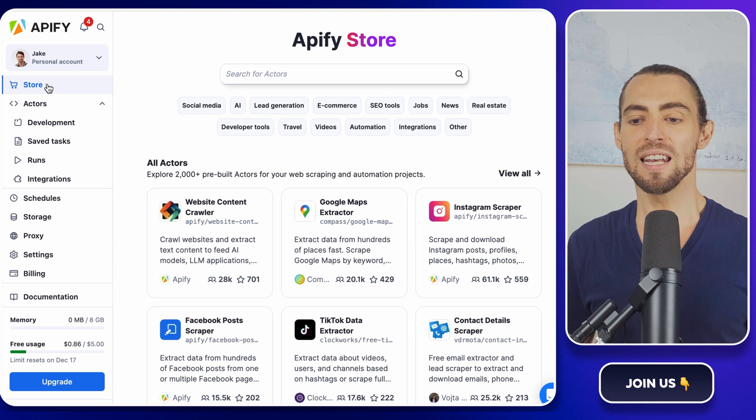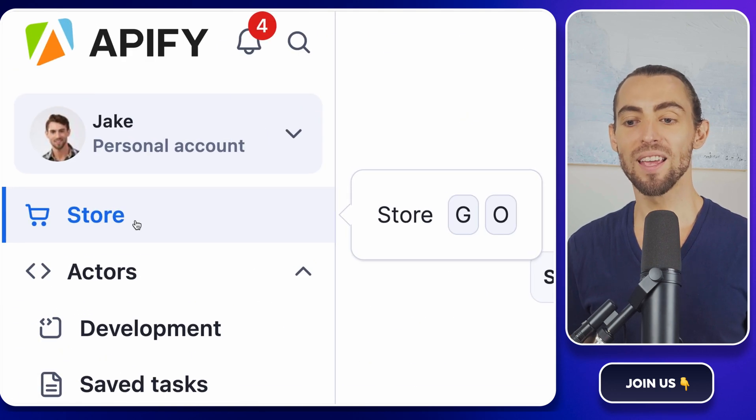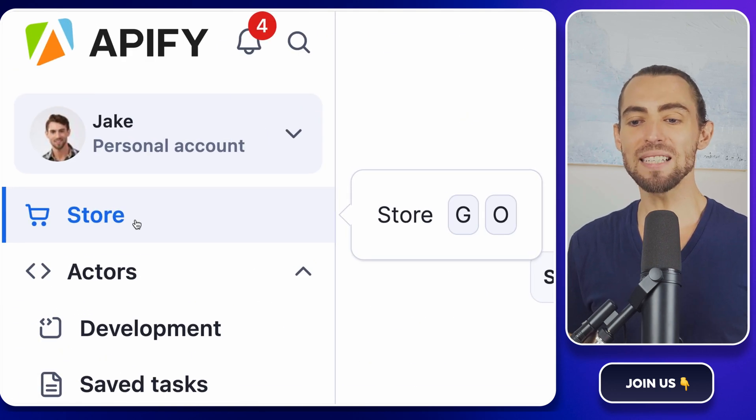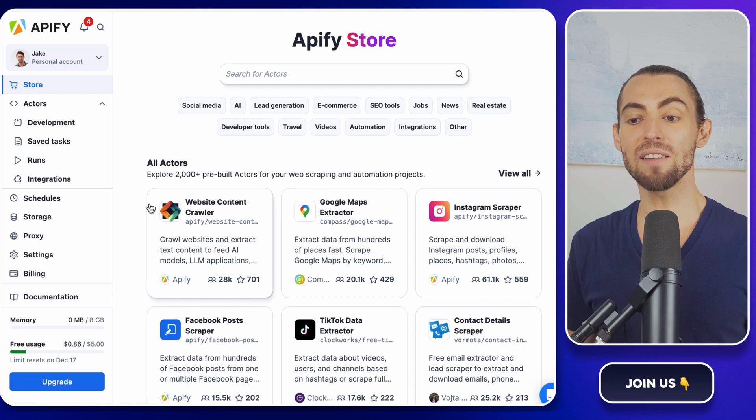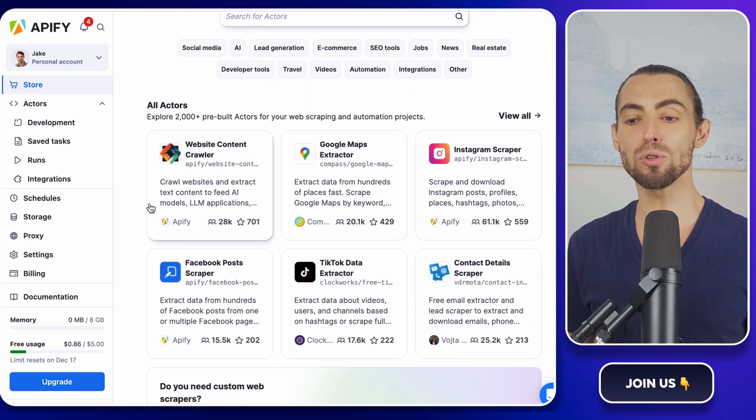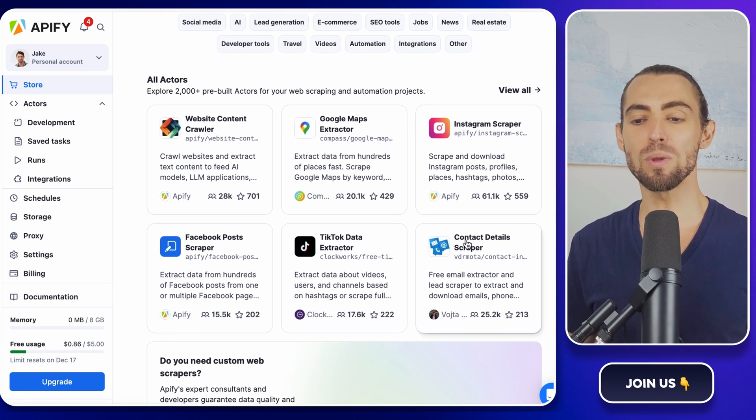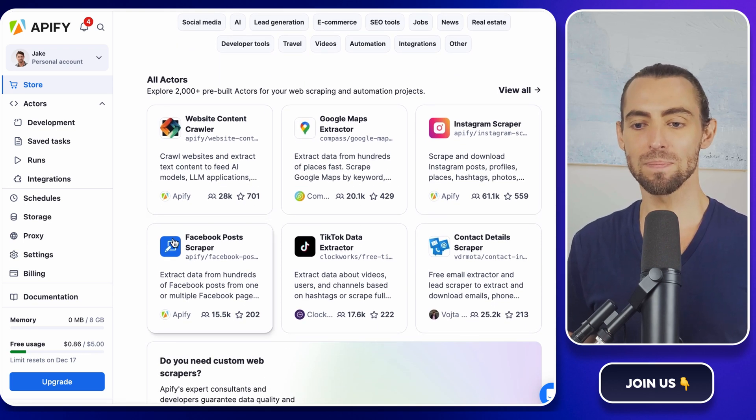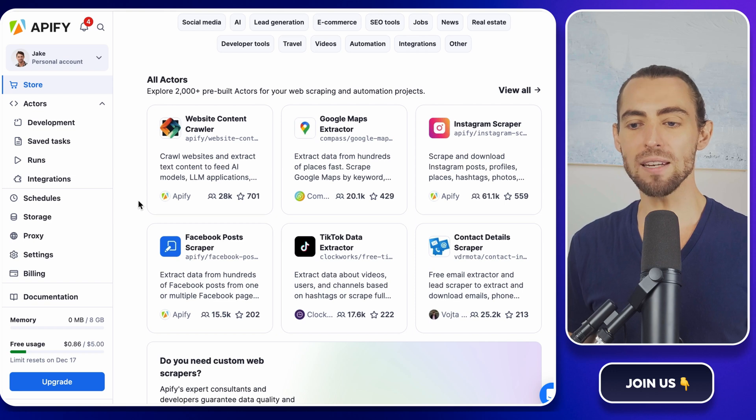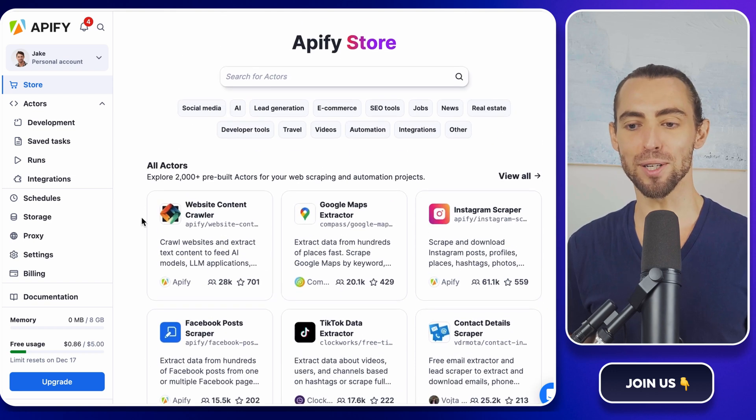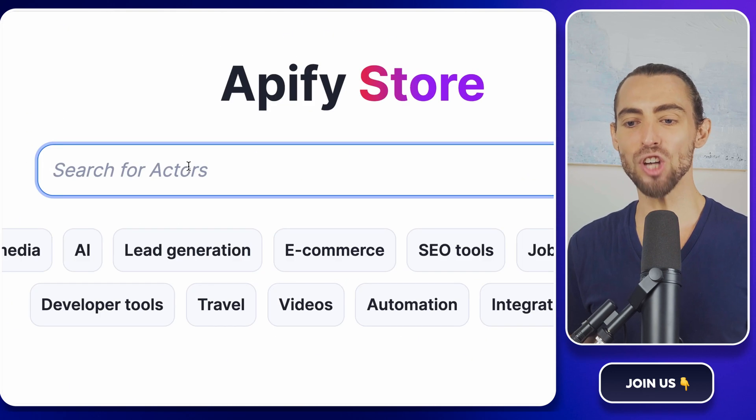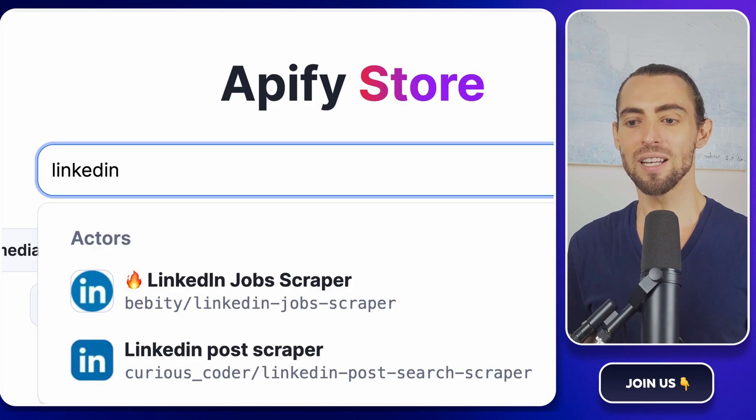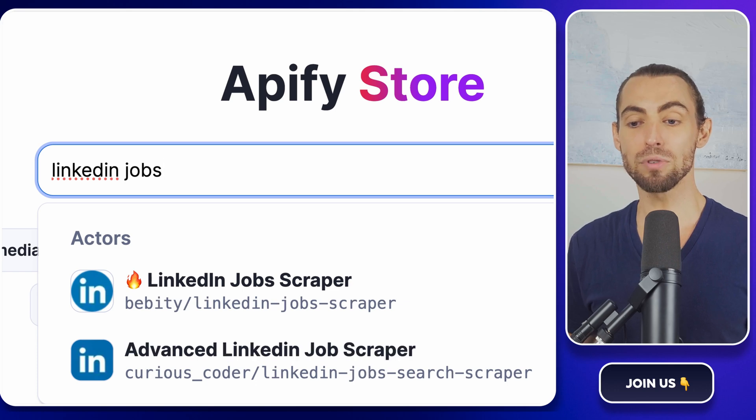Once you're in, navigate to the Apify store. This place is like the App Store, but instead of games or social media platforms, it's filled with scrapers—many digital robots ready to fetch data for you. Type LinkedIn Job Scraper into the search bar and click on the result.